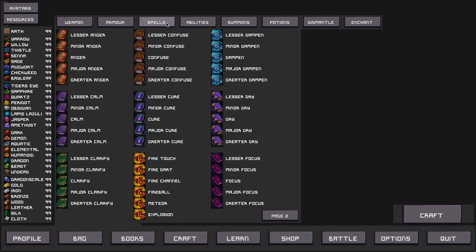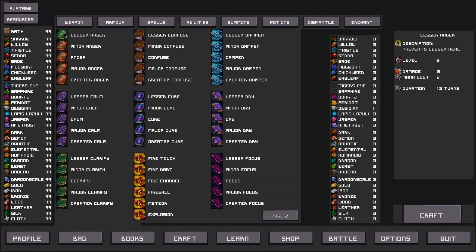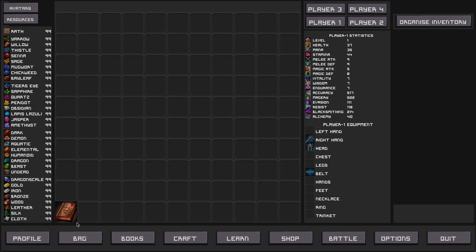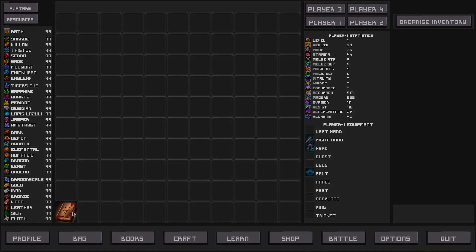See the spells. We are going to decide to craft lesser anger. So we click craft, go to our bag, and there's lesser anger.